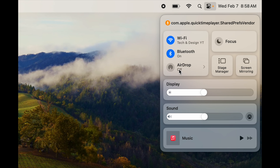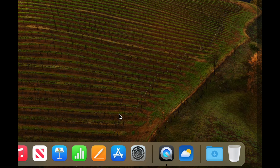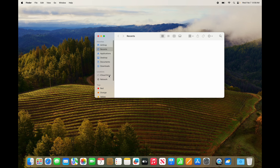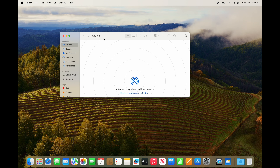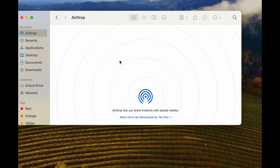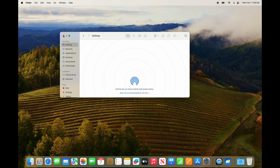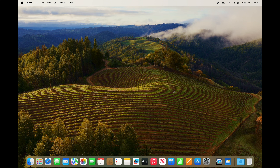AirDrop is actually pretty easy. In Finder there's an AirDrop section — you can find any device using AirDrop and just drag a file onto that person to transfer it. But that's a topic for another video.